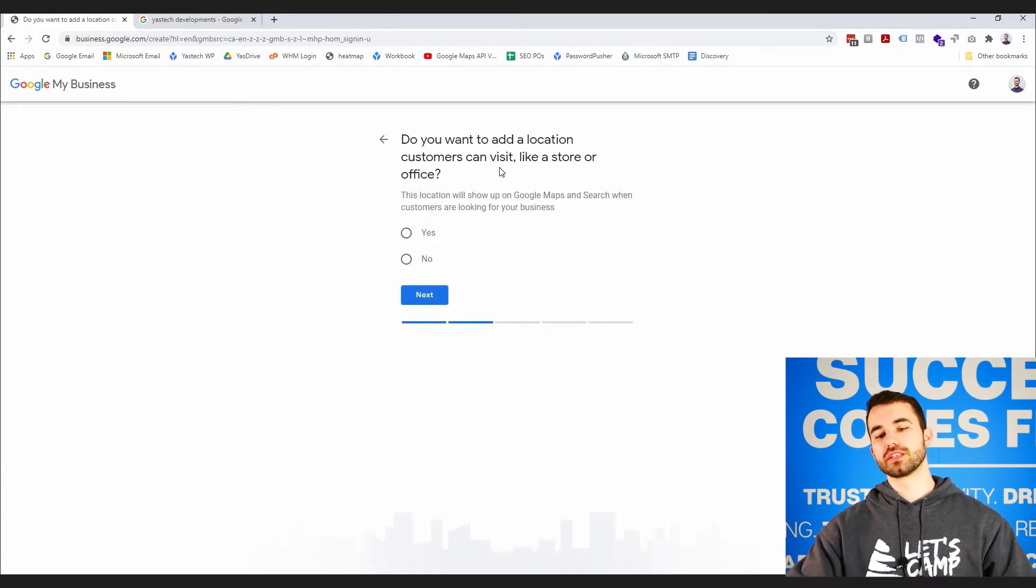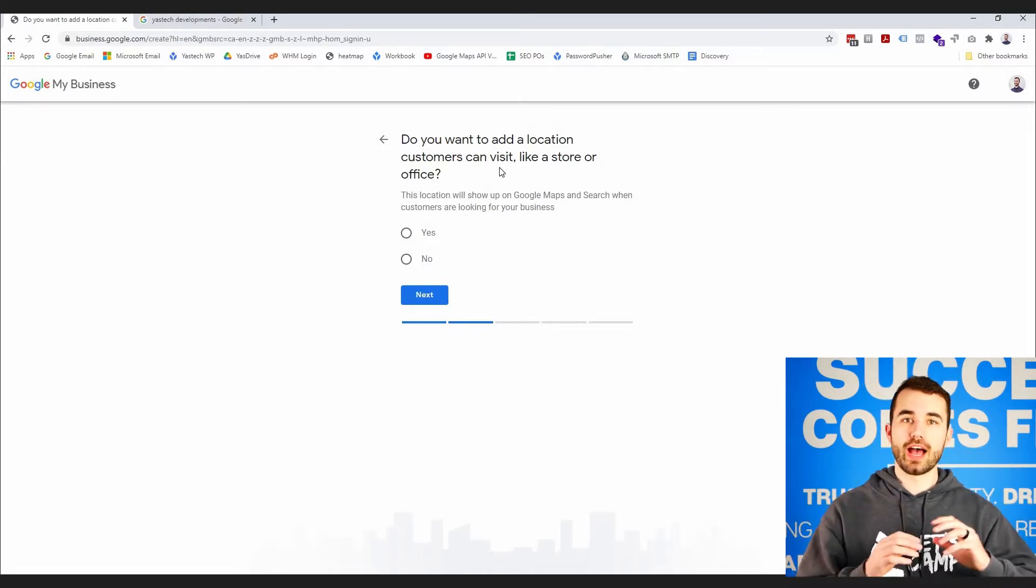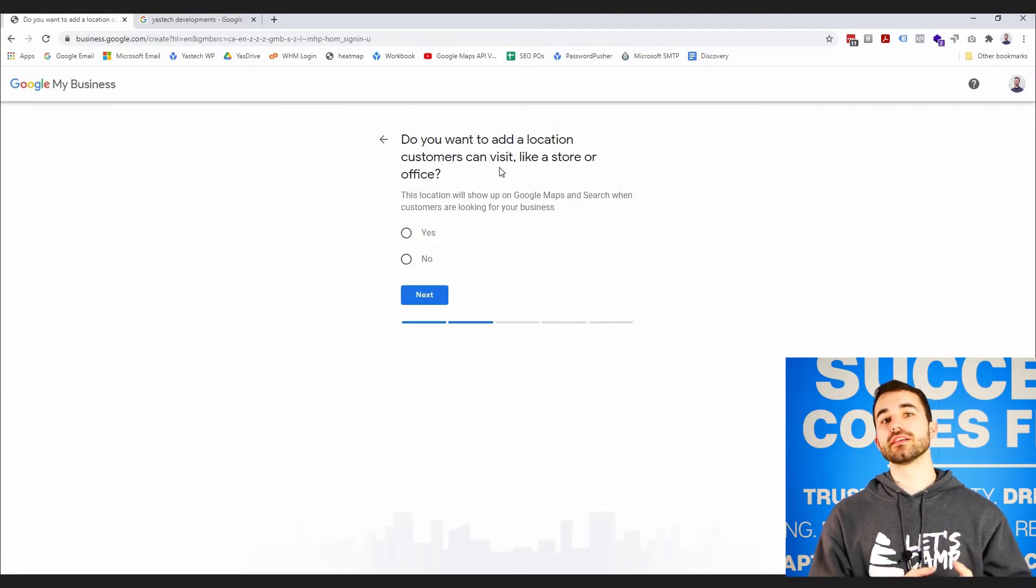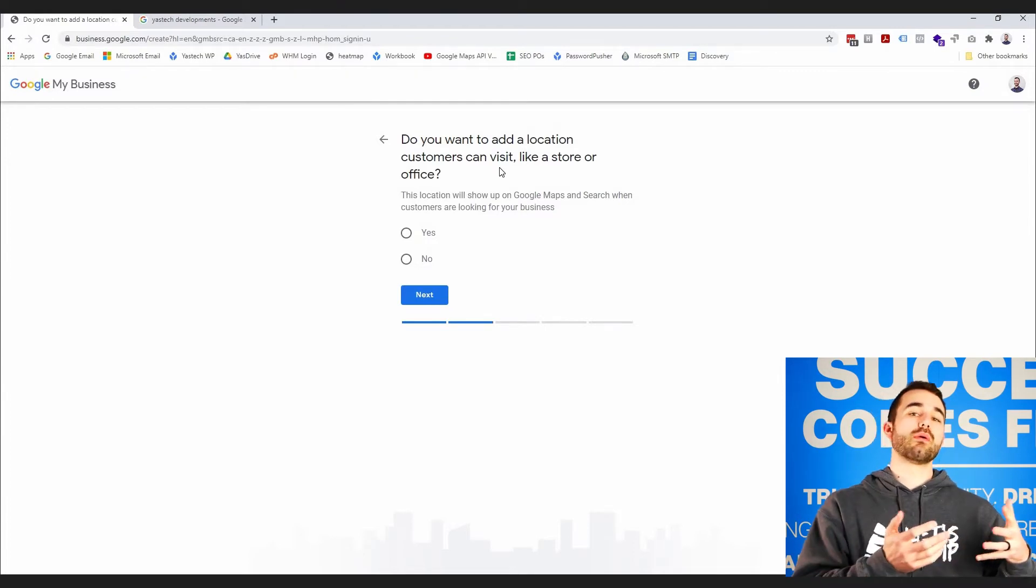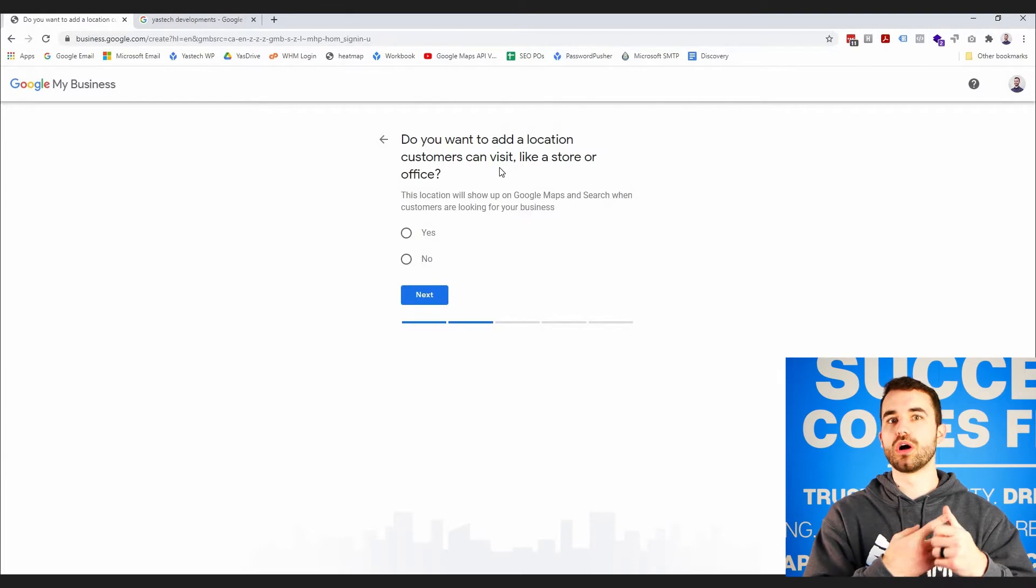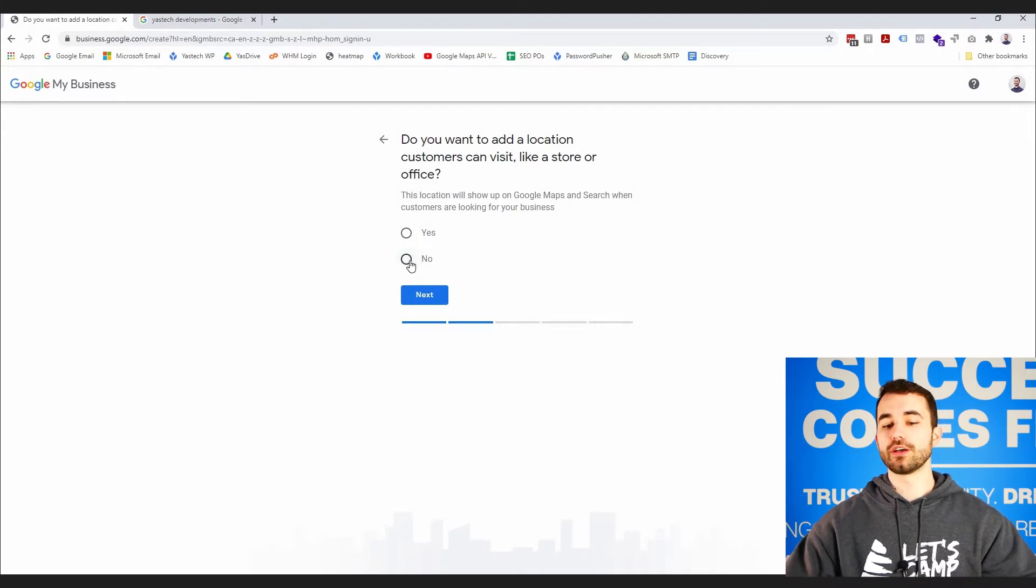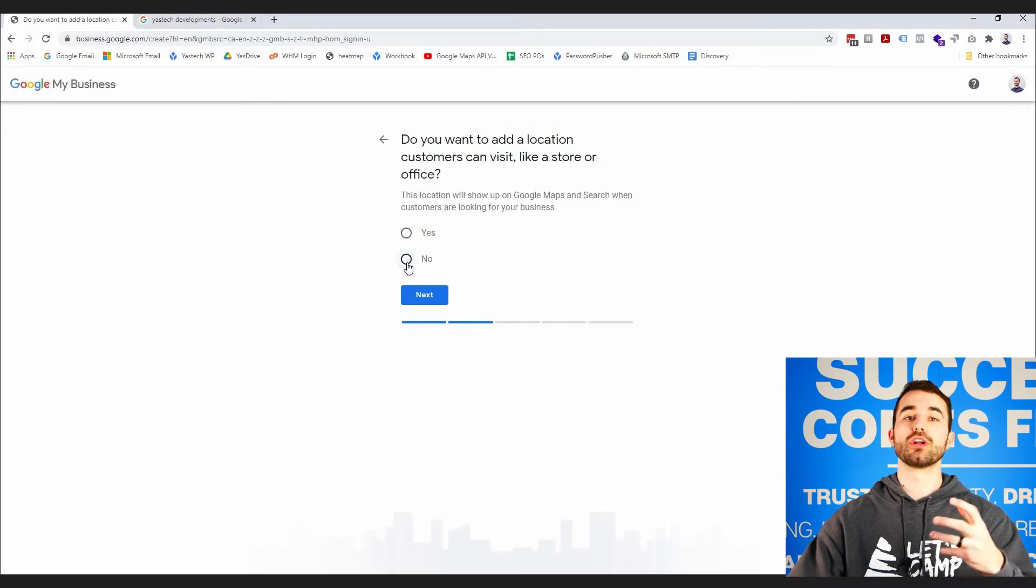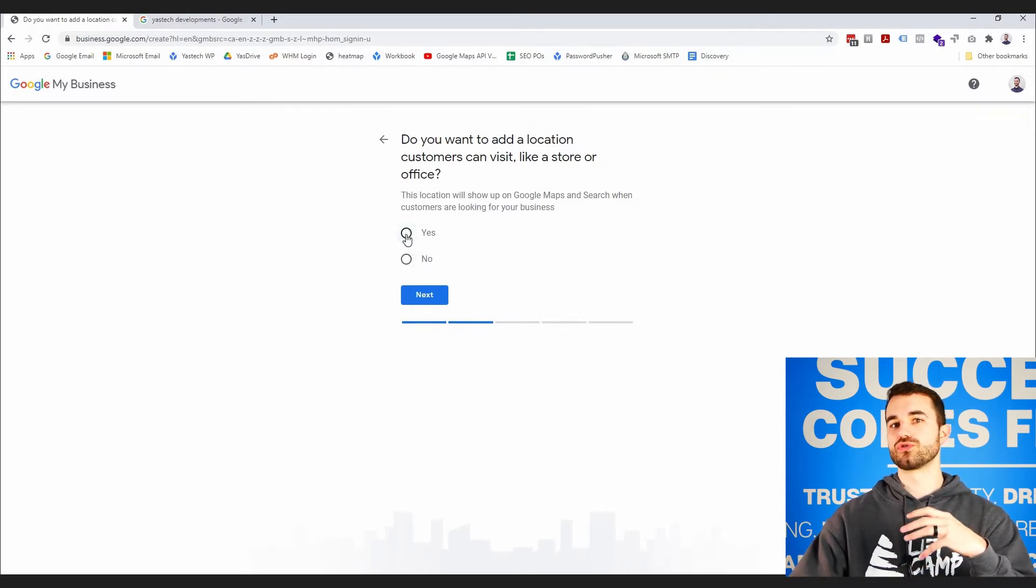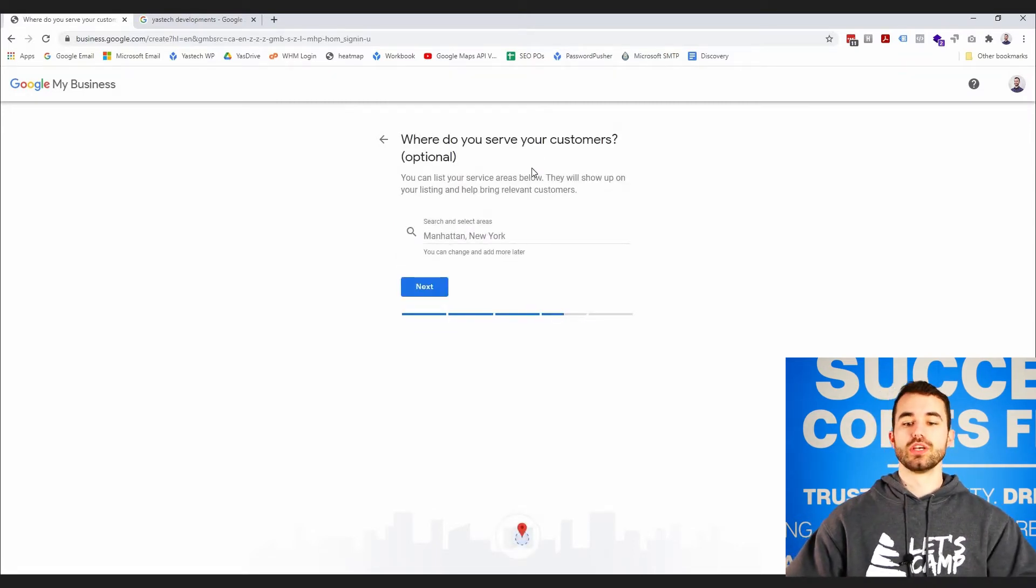Do you have or do you want to add a location customers can visit, like a store or office? So this part is important. If you have a storefront with a physical location, you want to of course choose yes because you want people to be able to find your store and go to it. If, however, you don't have a store or your business is run from home and you don't want to show where you live on Google Maps, that's fine—you would just click no. Actually, in this case, because there's a few more complexities that come from that, I'm going to assume that I'm running this business from home. If you click yes, it's going to be a lot more straightforward. So I'll click no.